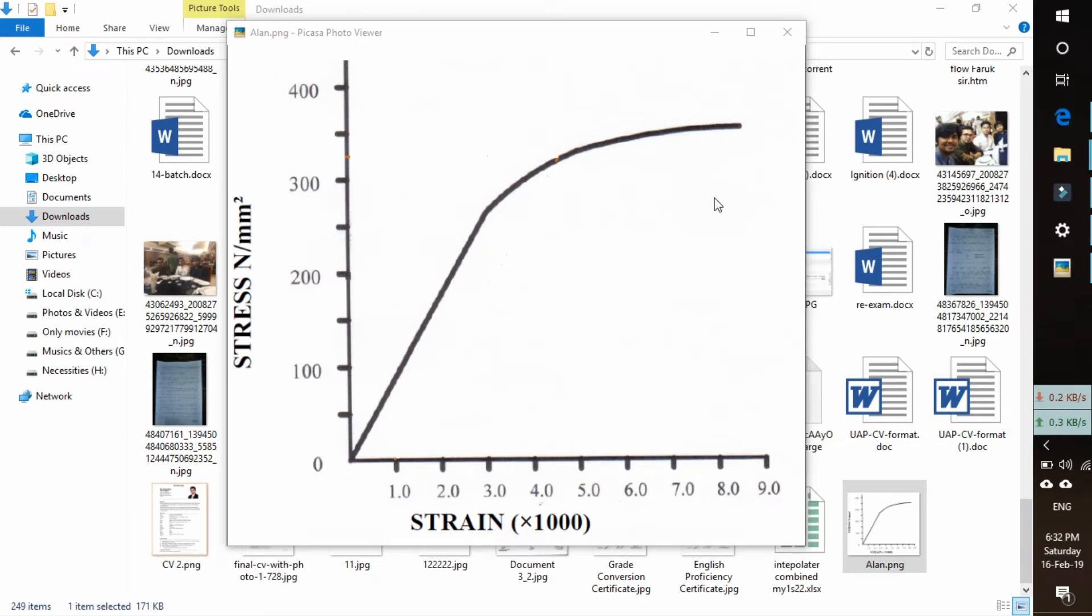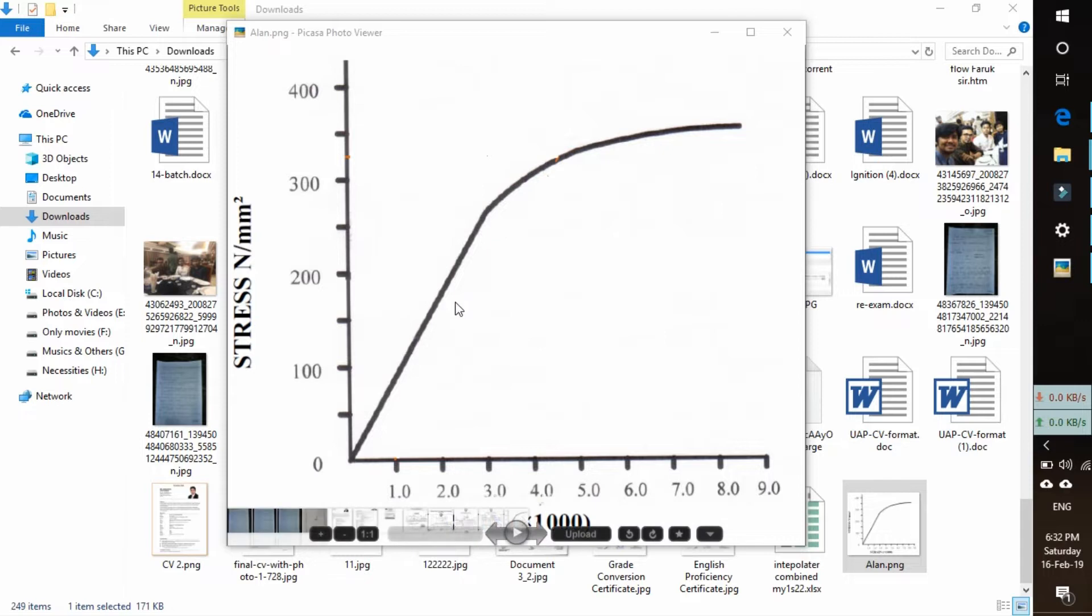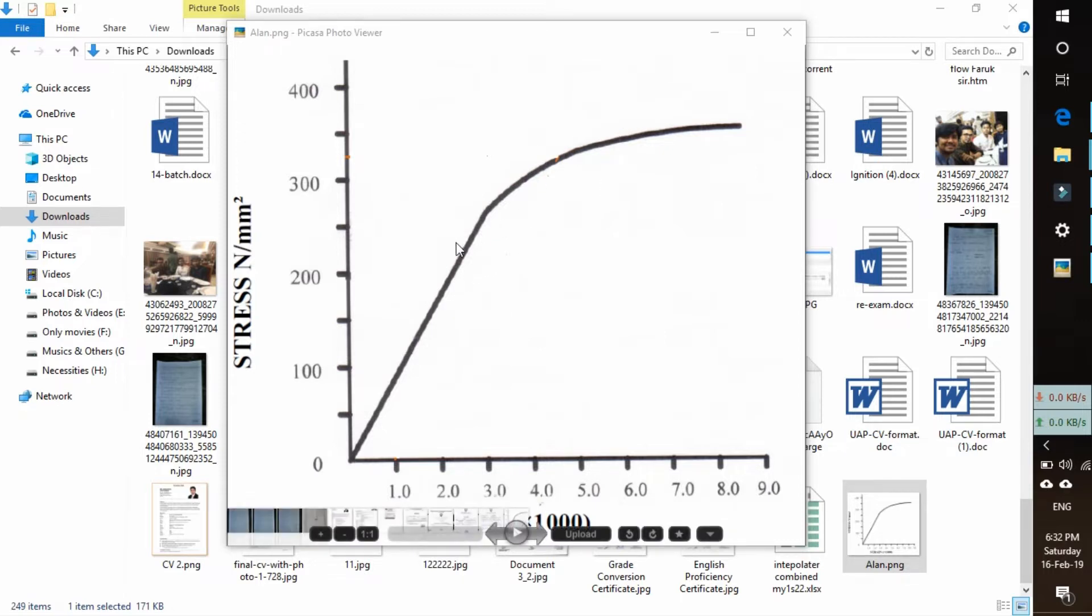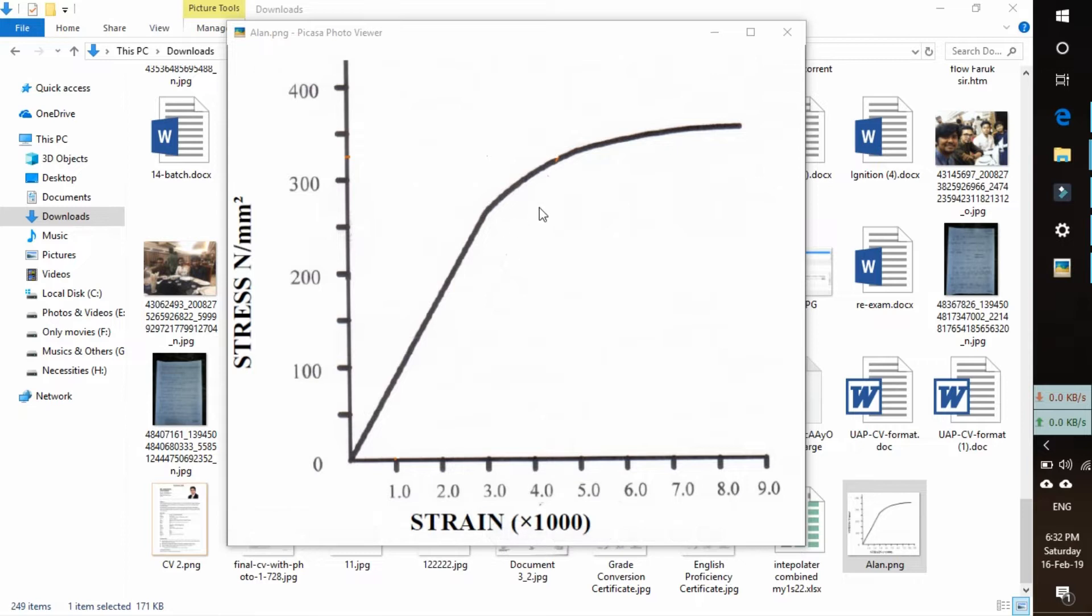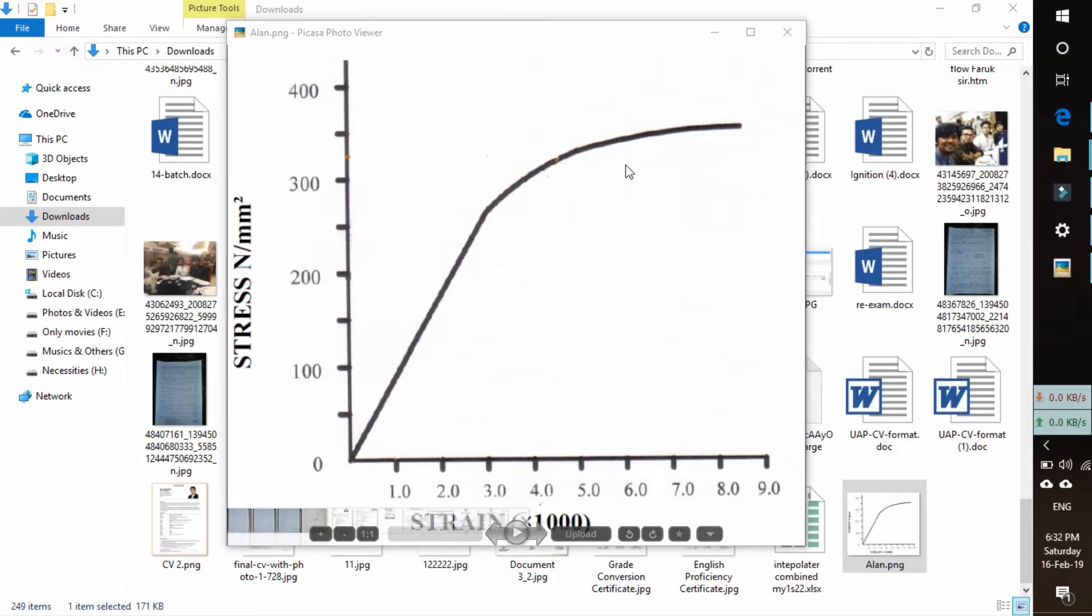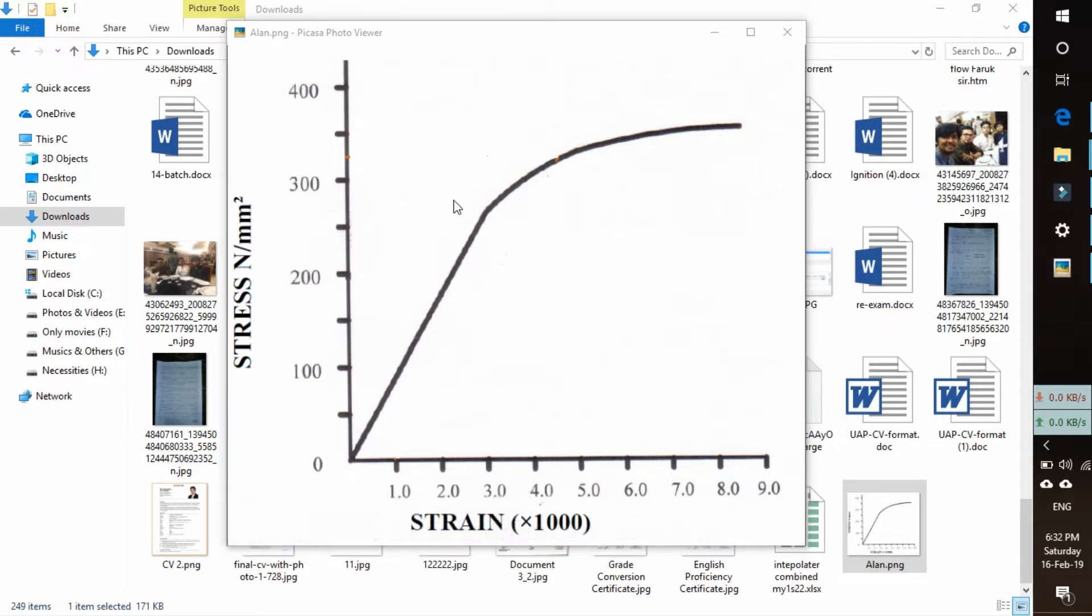Hello everyone, welcome to TechHawk. Sometimes we need to get data from a graph like this to do our own research or to verify our results with a paper. So today I am going to show you how to extract data from a graph which is in JPG or photo format.